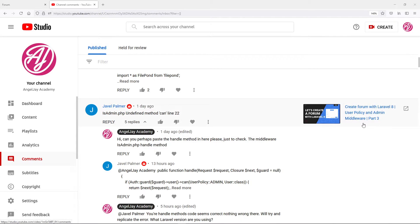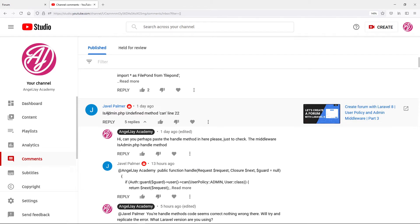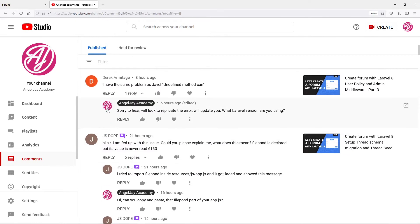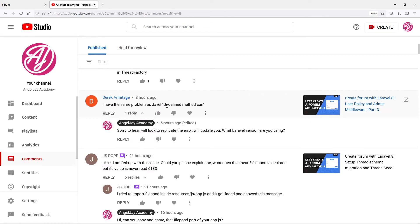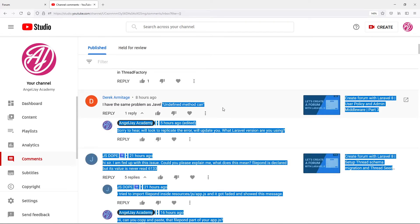Hi everyone, trust you all are doing well. Some of our viewers are running into a little bit of errors while making this tutorial or following it. The error that they get is there is admin.php undefined method can. Javel is not the only one — Tarek is also another one experiencing the same issue.